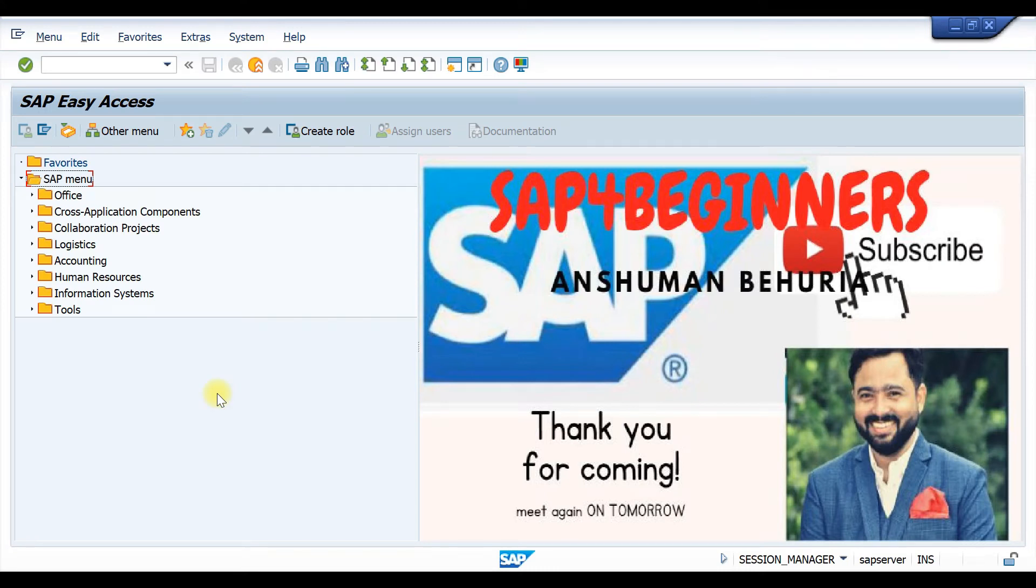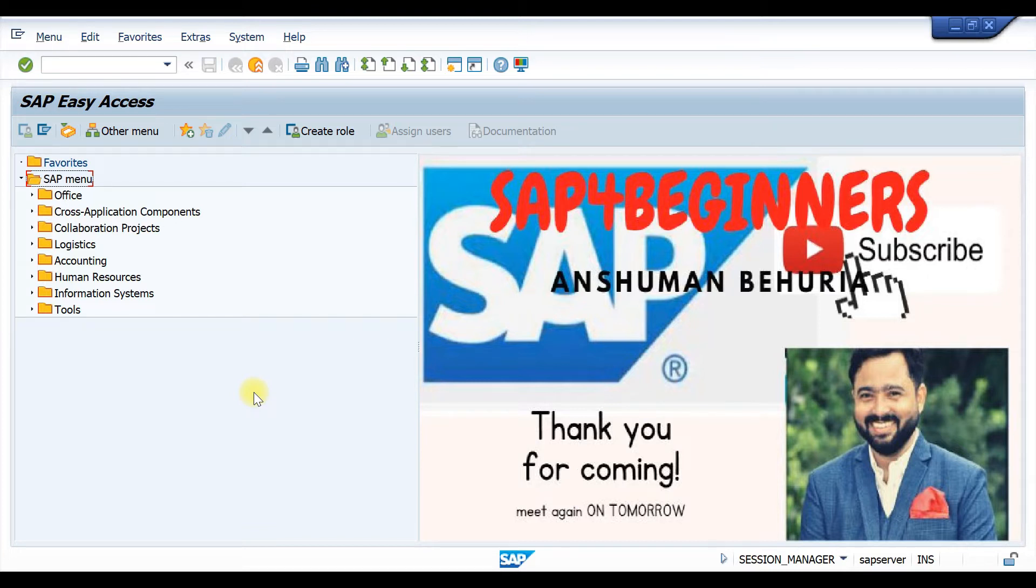Hello everyone, so in today's video we are going to discuss how to create an industry sector in a material master.